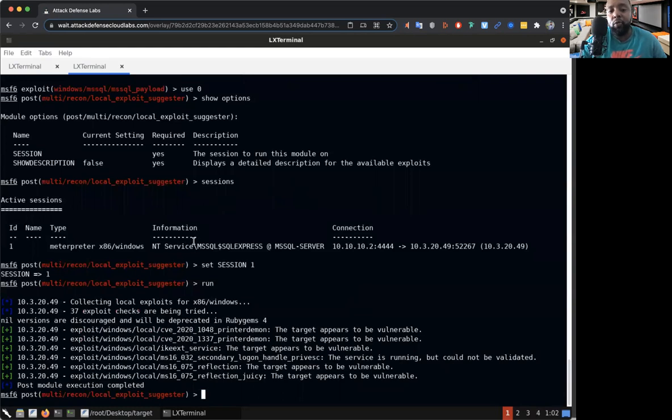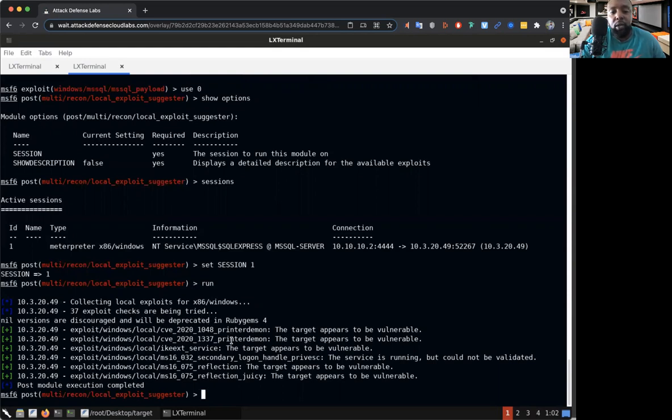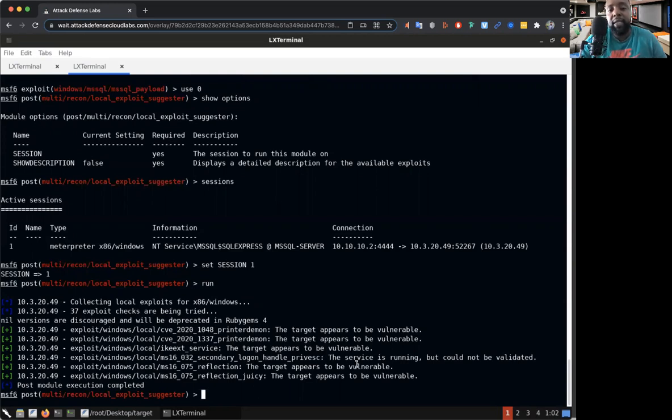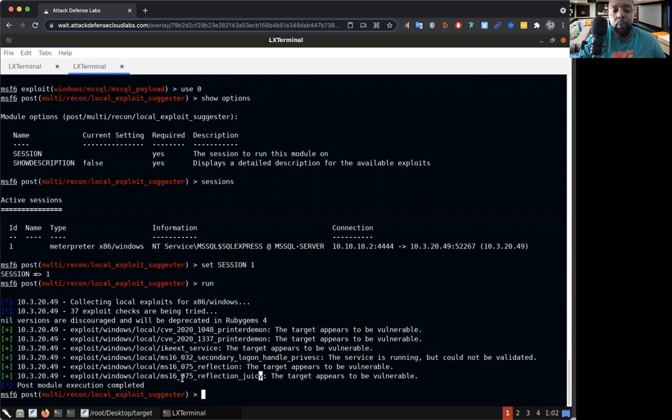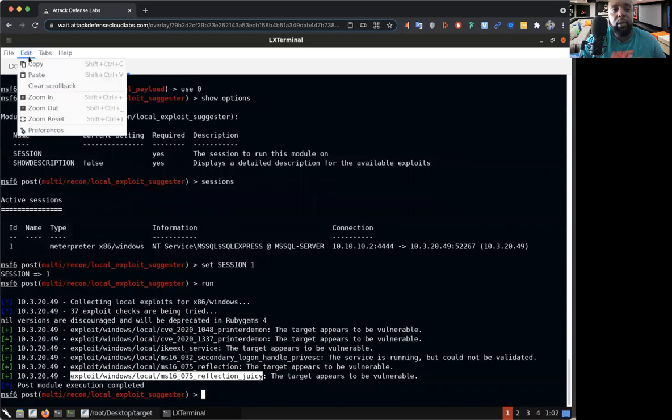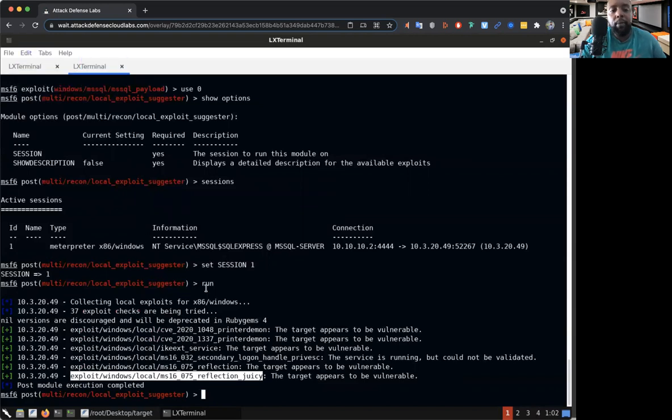Look it did it! So out of 37 exploits that it checked, these are the ones that are most likely vulnerable for this particular session, to escalate the privileges for this particular scenario. I know we have to use this one right here, so what I'm going to do is copy this exploit. We'll go ahead and push copy, then at the bottom just put use and then we paste it.